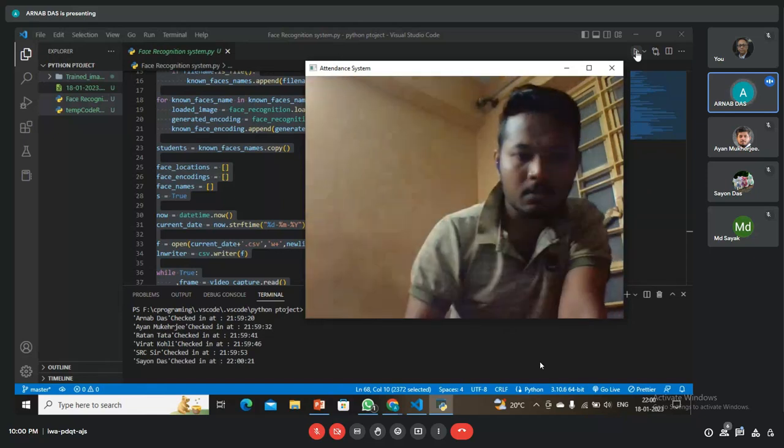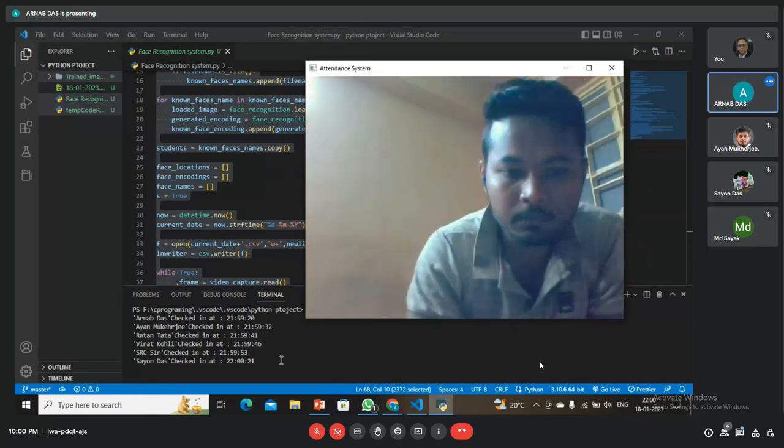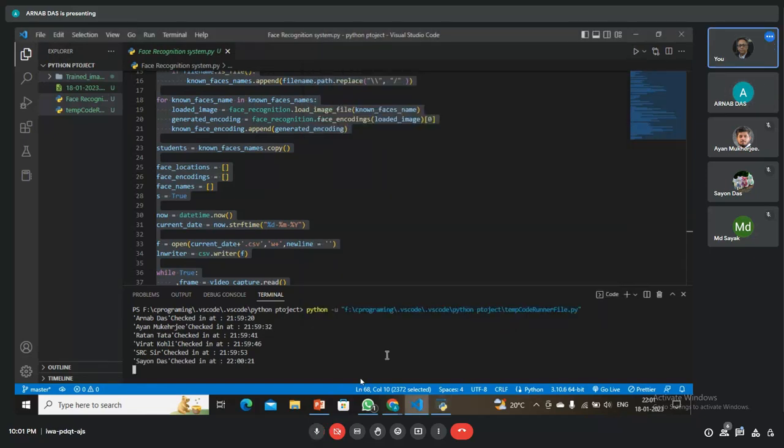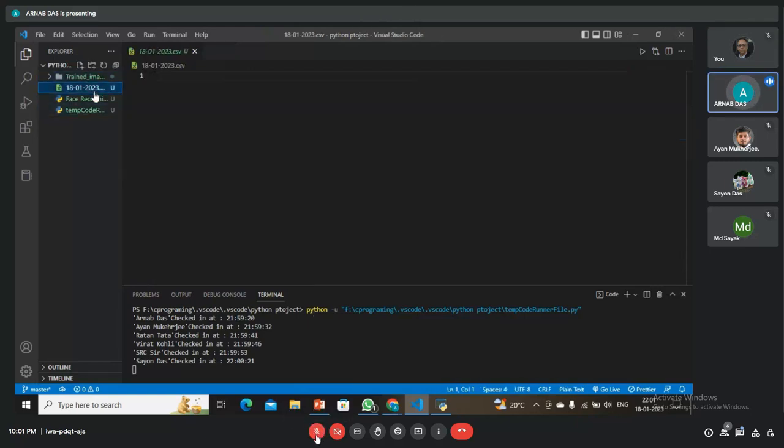Now if I press Q, thank you sir, if we press Q then it makes an Excel file like that.